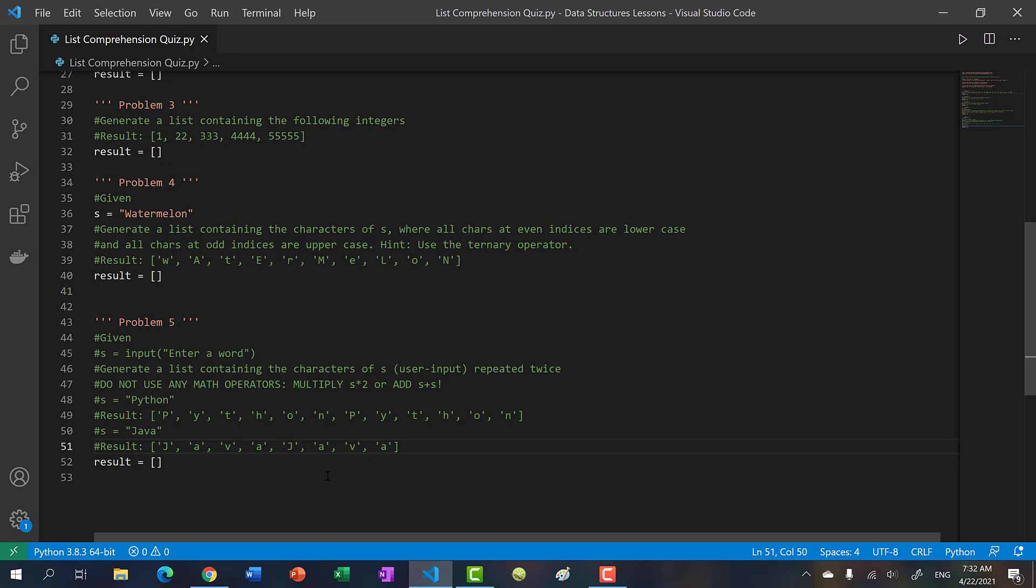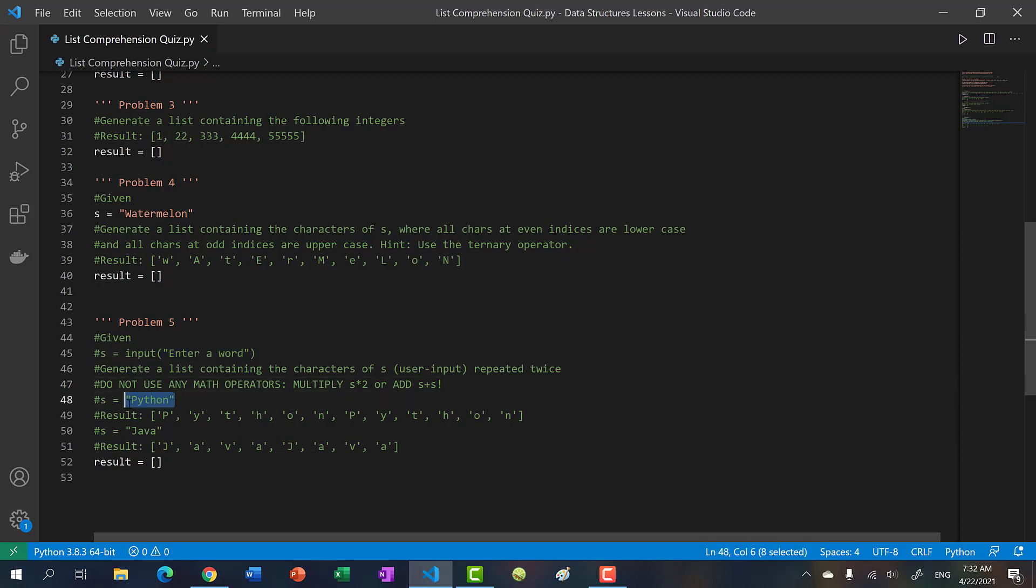Here's the catch: you may not use any math operators, you may not double s, multiply s times two, or add s plus s. You may not use any libraries to change s - you must take s the way it is. Like problem three, you might need to think outside the box for this one. Try to remember all the concepts you learned in beginner Python programming.